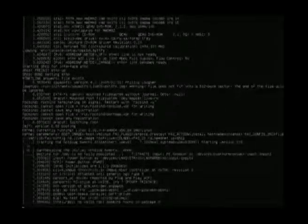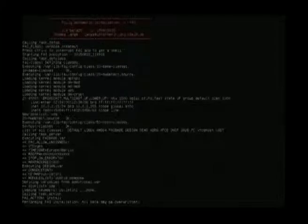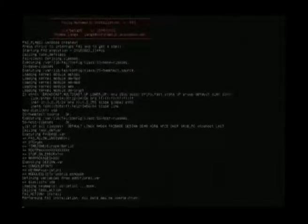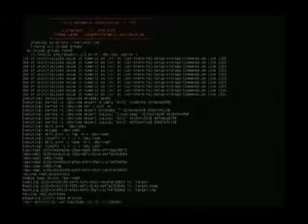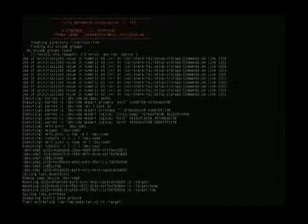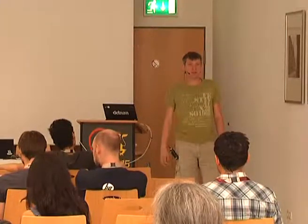Any questions while we wait? Someone asked: are you aware of anybody who has used FAI together with Ansible? I'm not sure, but on the FAI web page we have a list of users with their questionnaires — I would look through it to see if anyone is using Ansible.